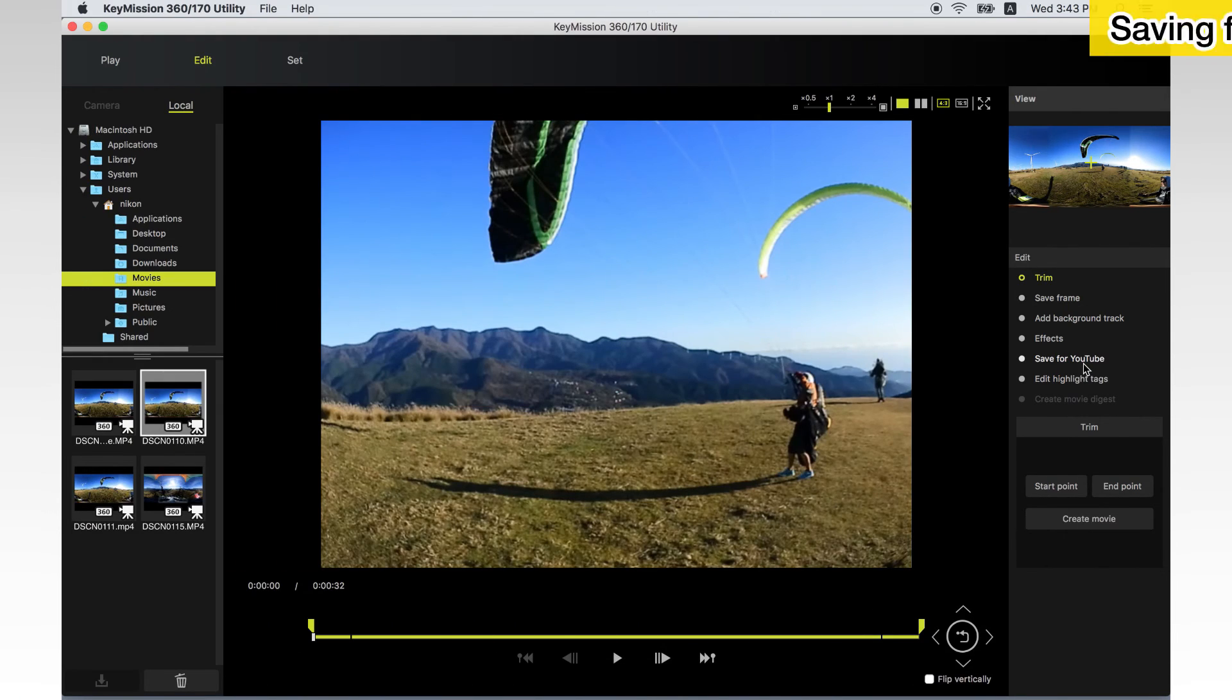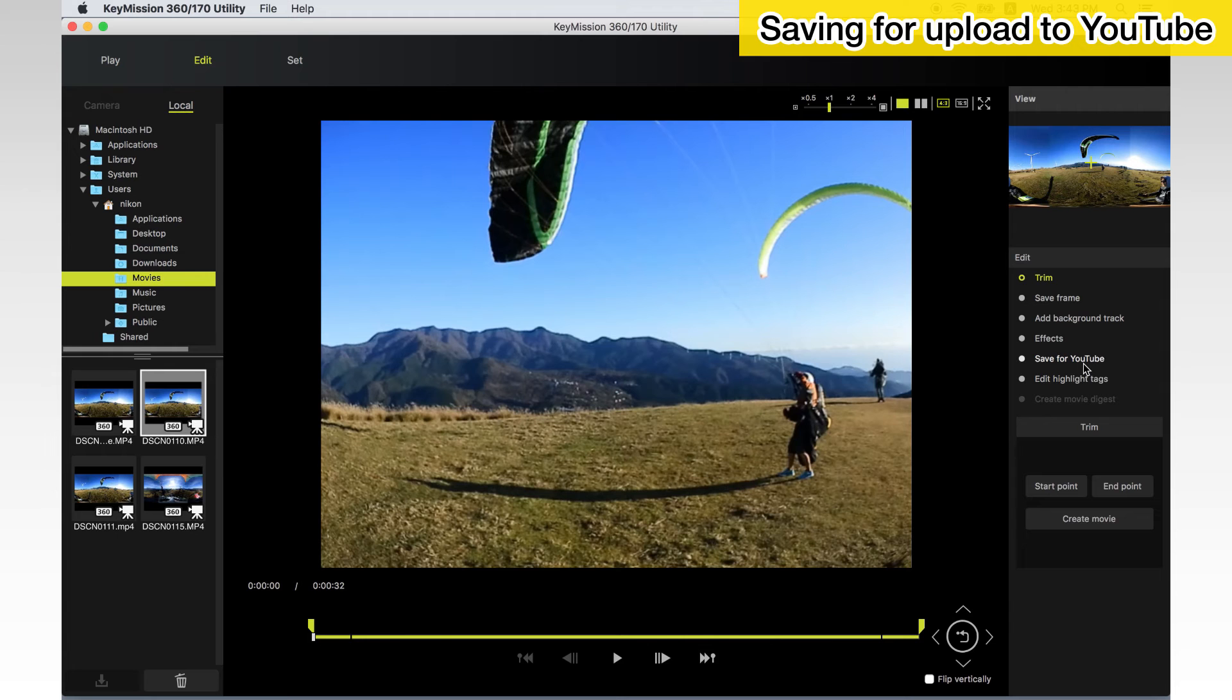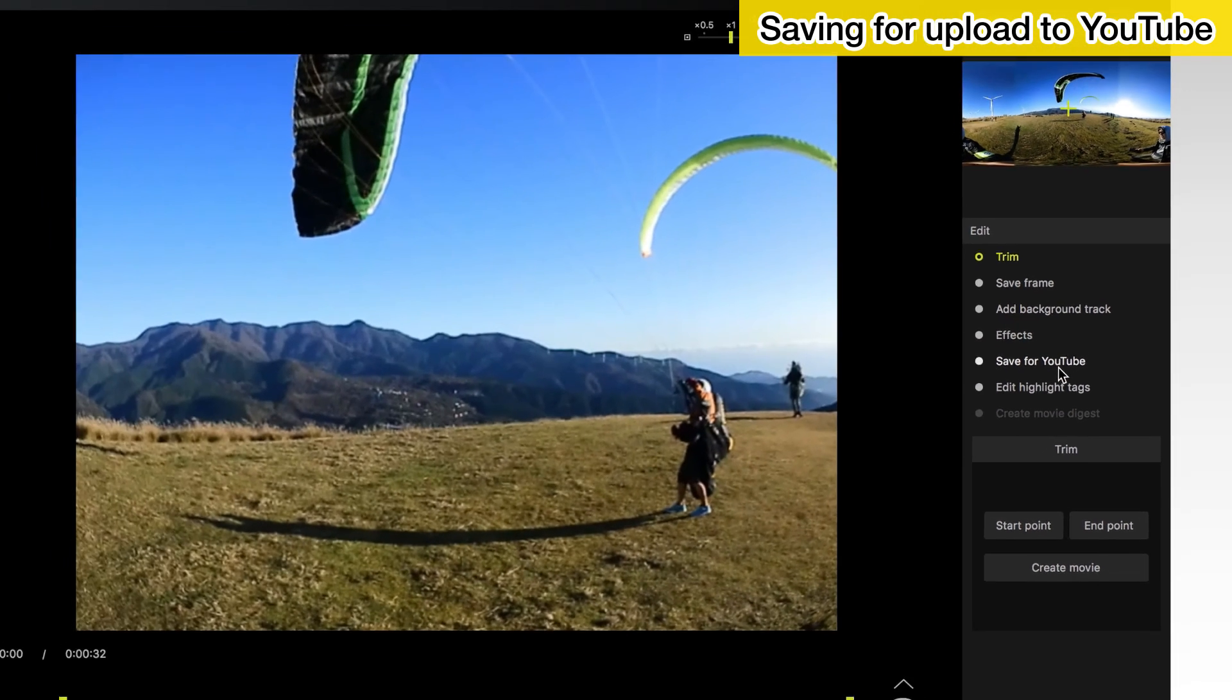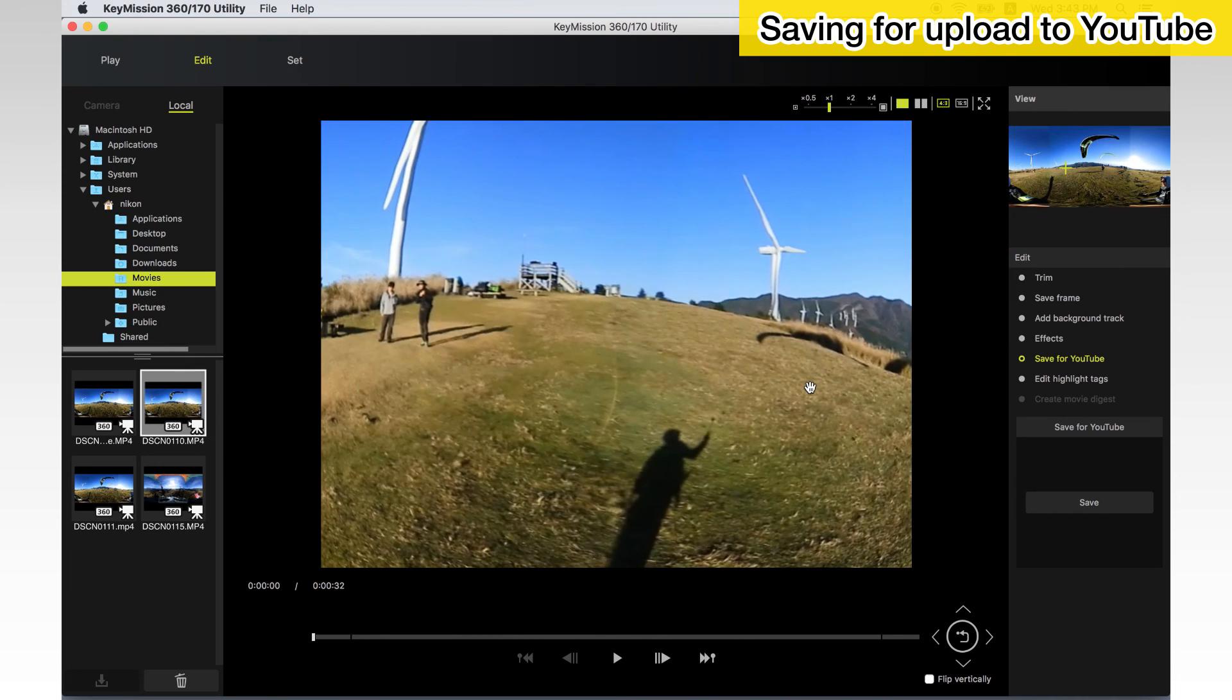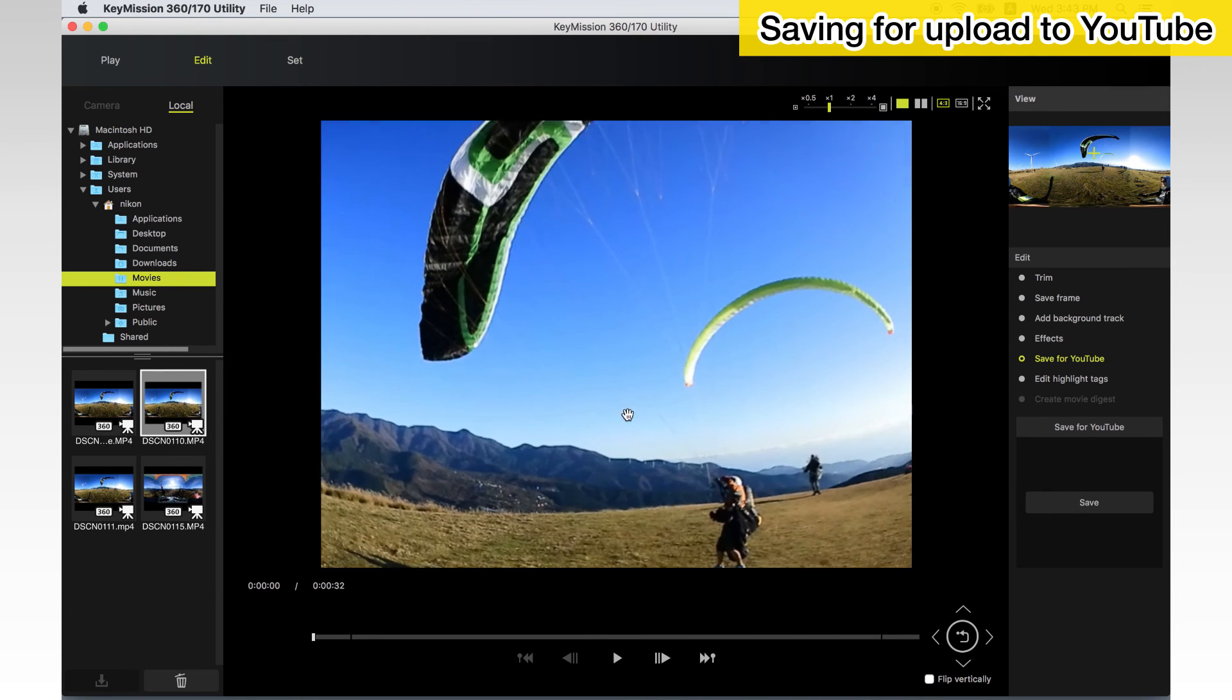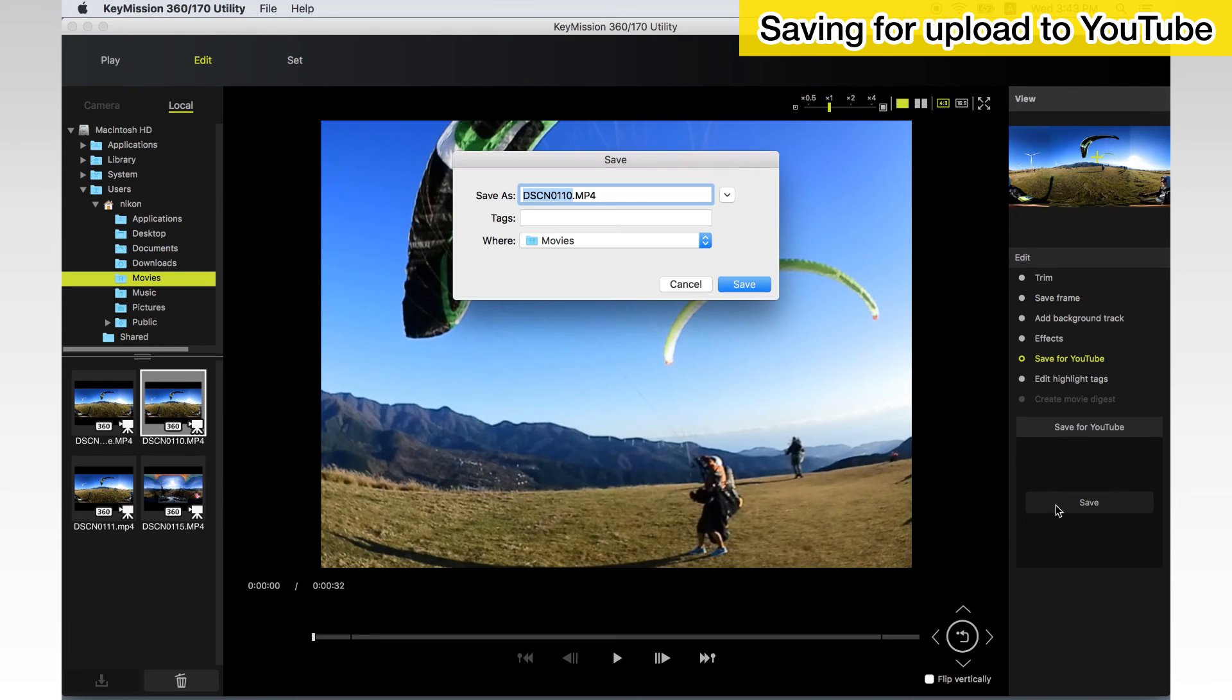When a movie captured with the KeyMission 360 is saved and uploaded to YouTube, the movie is enabled for viewpoint selection. Select an image file with spherical 360 degrees content on the thumbnail list. Choose Save for YouTube in the tool palette and click Save. Enter a file name, choose a destination and click Save.